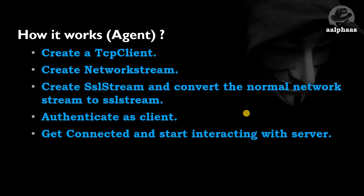How the agent works: we're going to create a TCP client and create a network stream. If we're not using the SSL stream, we don't need anything further down. Just create a TCP client and network stream, connect to the live stream, and you're ready to use your agent.